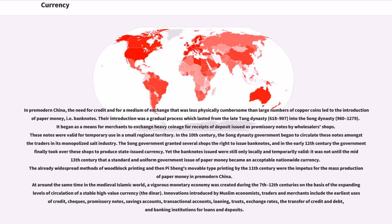In pre-modern China, the need for credit and a medium of exchange less physically cumbersome than large numbers of copper coins led to the introduction of paper money, i.e., banknotes. Their introduction was a gradual process lasting from the late Tang dynasty (618–907) into the Song dynasty (960–1279). It began as a means for merchants to exchange heavy coinage for receipts of deposit issued as promissory notes by wholesalers. In the 10th century, the Song dynasty government began to circulate these notes in its monopolized salt industry, and in the early 12th century the government took over production of state-issued currency. It was not until the mid-13th century that a standard and uniform government issue of paper money became an acceptable nationwide currency.